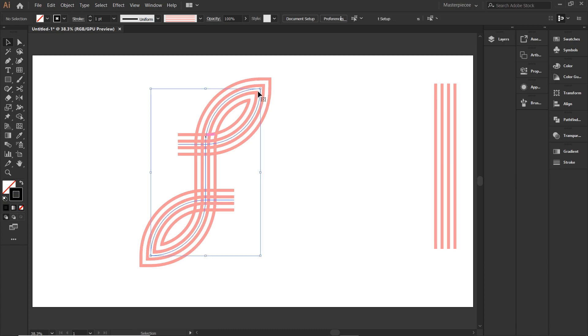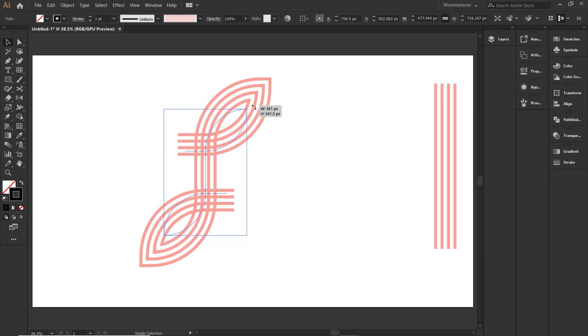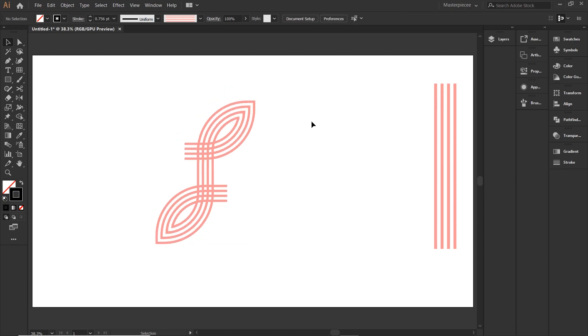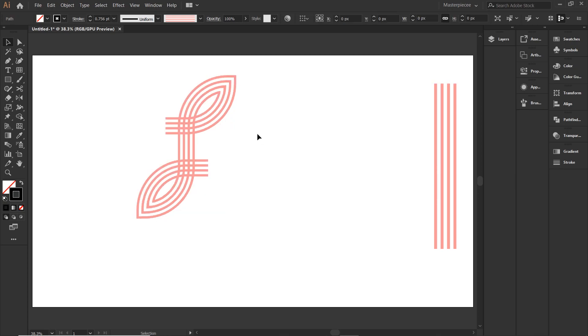Looks pretty neat, right? Looks to me. But I want to give it an overlapping effect. Let's see how we can do that.